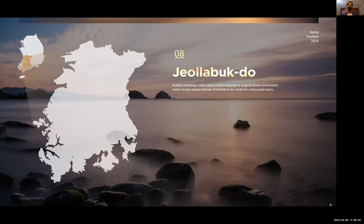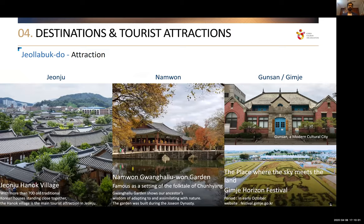Lastly is Jeollabuk-do, a rural area in the southwest part of the country with its own charm and value. For someone who really wants to go into the interiors and understand the basic life of South Korea, the Jeonju Hanok Village, or the Gimje Horizon Festival are the kinds of experiences available at this location.